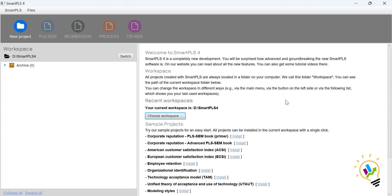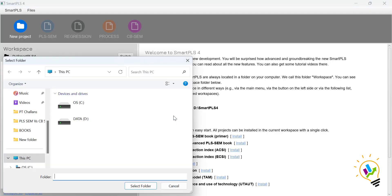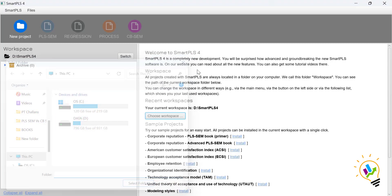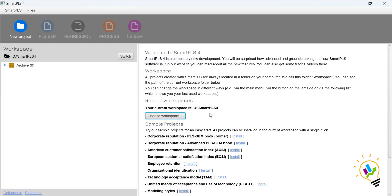Before doing any analysis in SmartPLS, the first important thing is to select a workspace. A workspace is simply a location where all your work will be stored. For example, I have selected the D drive, where I created a folder called SmartPLS 4. Whatever files you upload, models you create — everything gets stored in that particular workspace.